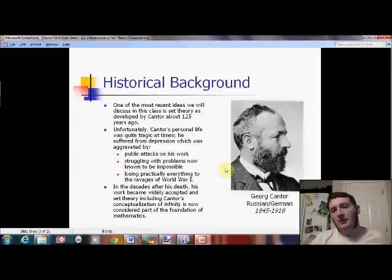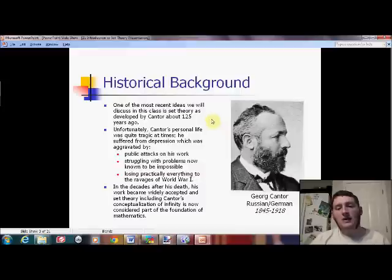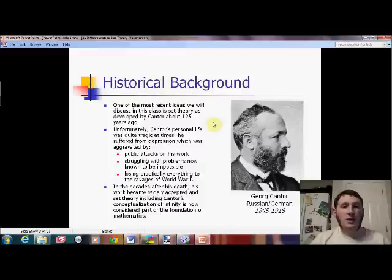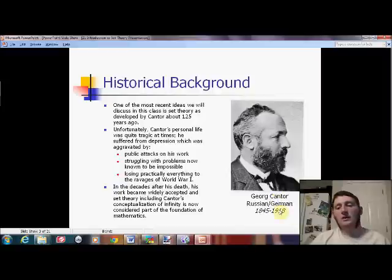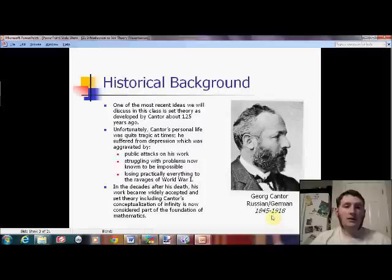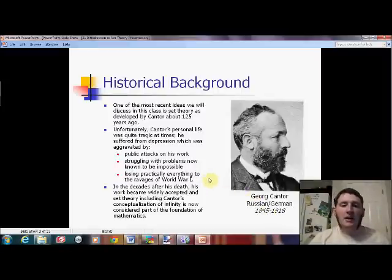I'll start with a little historical background, because honestly this is one of the newest things I will teach you all year. This works roughly 100 to 125 years old. The person who gets credit for creating it actually died in the 1900s — he saw World War I, and World War I was one of the many sad or tragic things about his life.